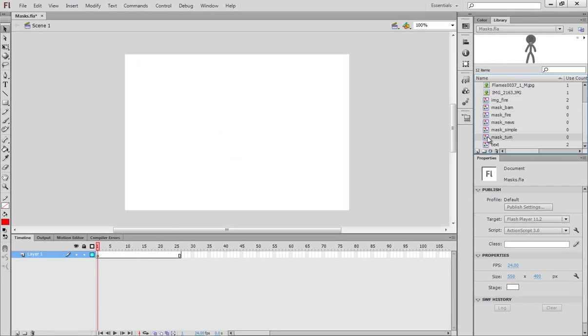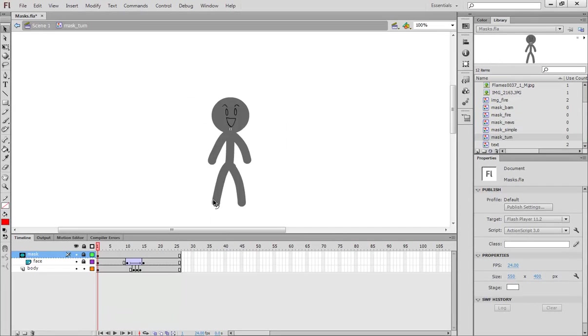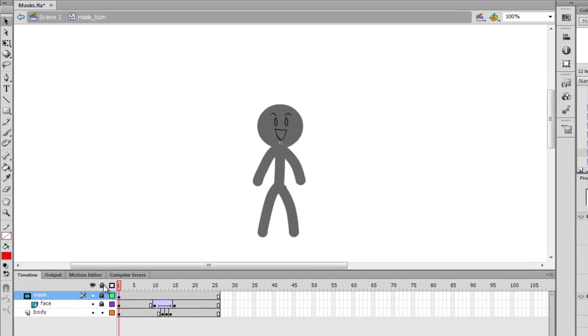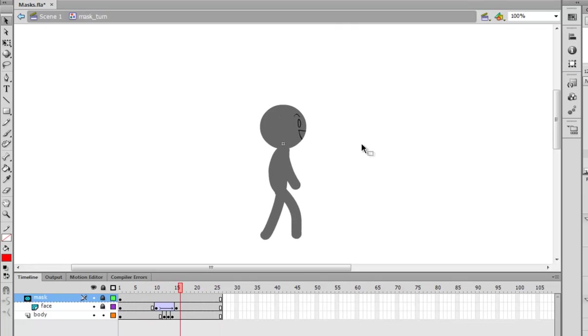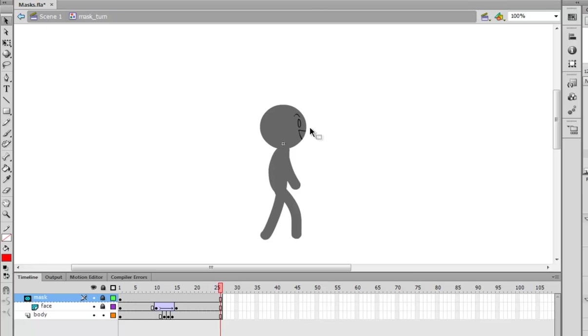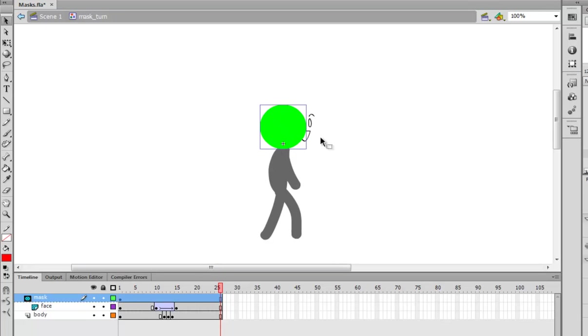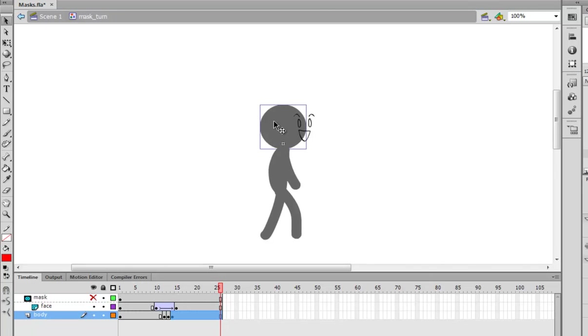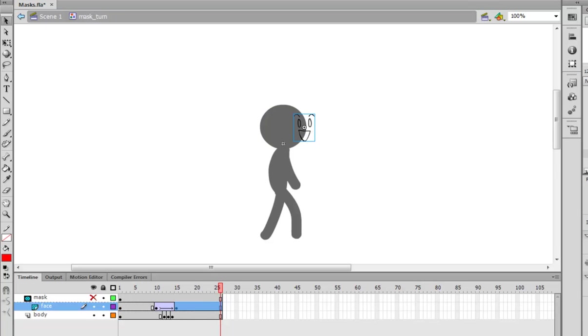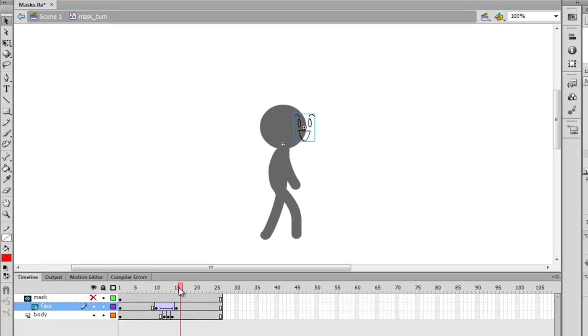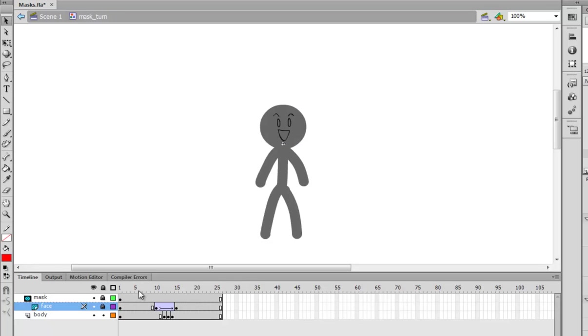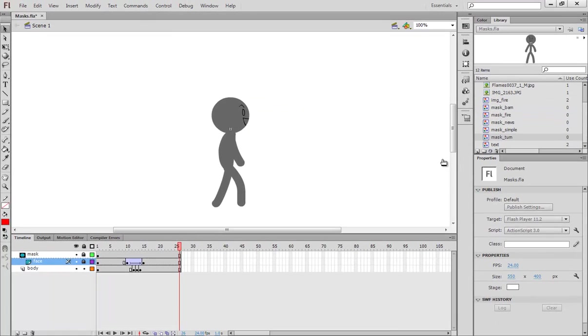Next I use masks to create a simple head turn while keeping the elements of the face inside the face. I have my mask layer which is a green circle, the same exact size as the head shape. And then I have this face which is its own symbol called face, and I just move it. And then when I mask it, it gets cropped, like that.